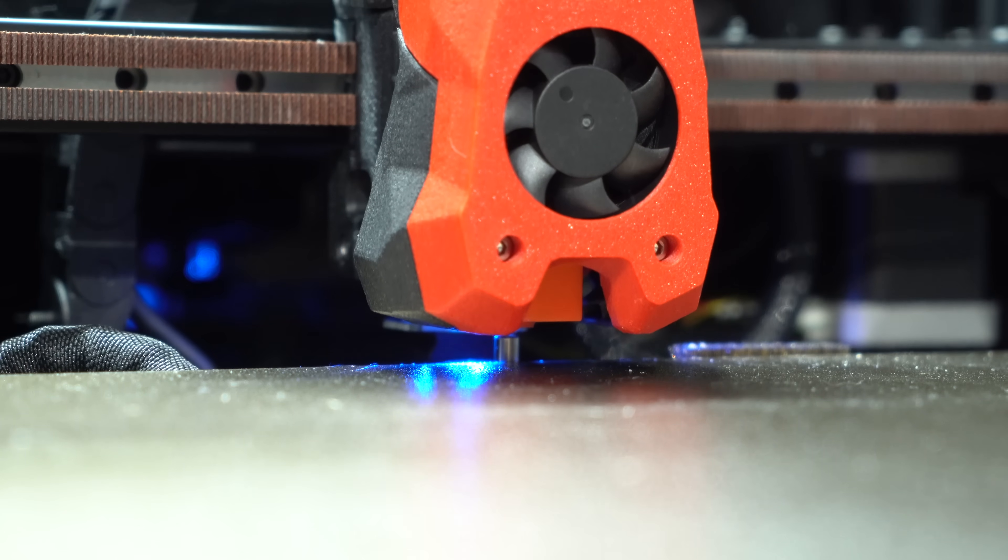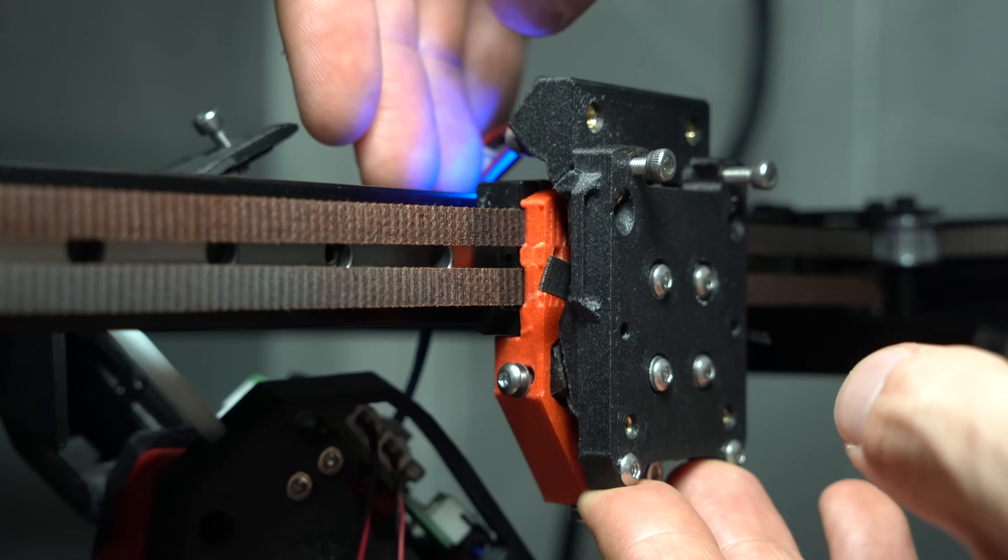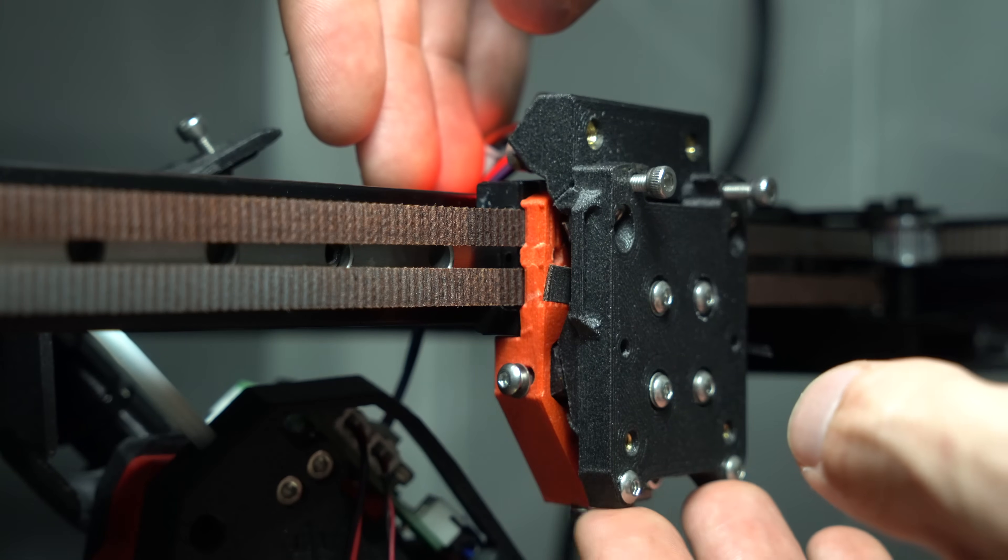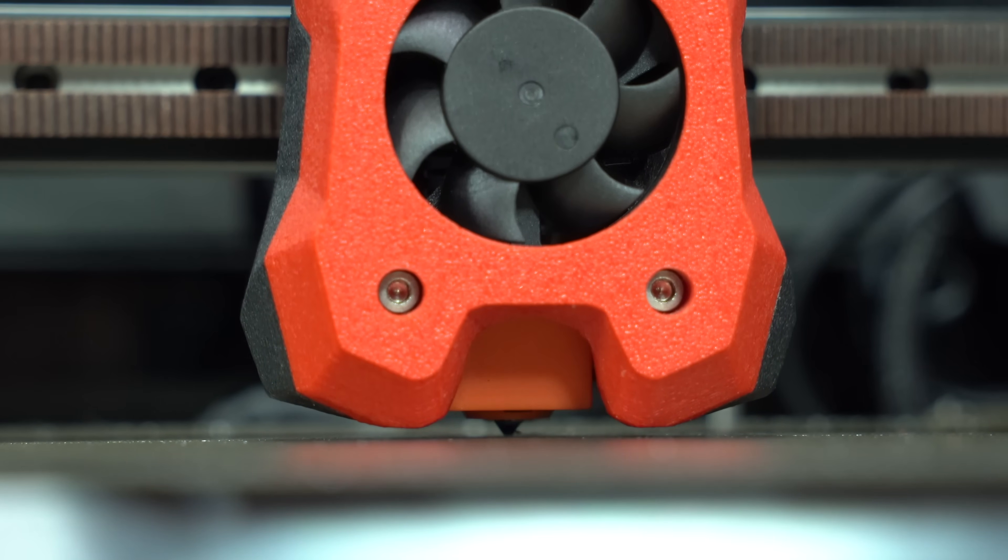either a pin at the rear of the bed, or a sensor in the toolhead, as in the case of Voron Tap. If you intend to use it for homing, there's one important thing to consider.